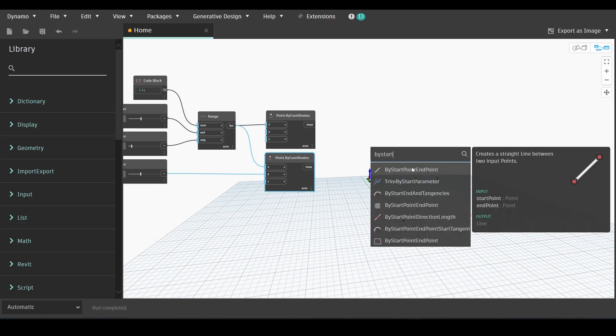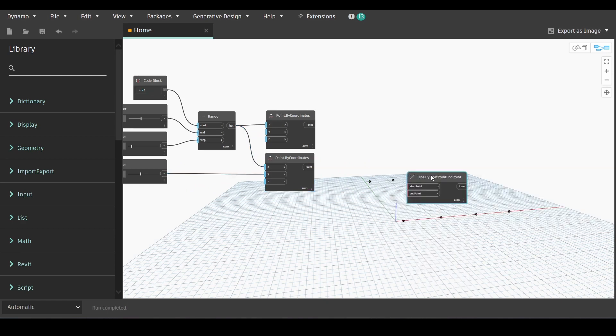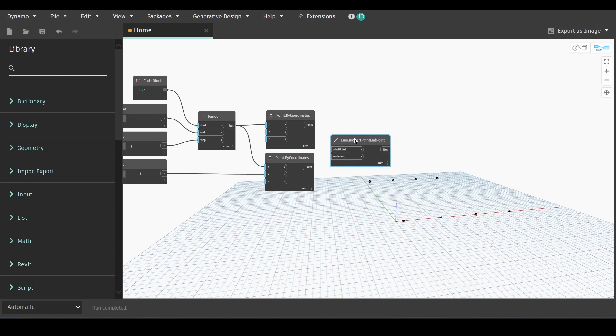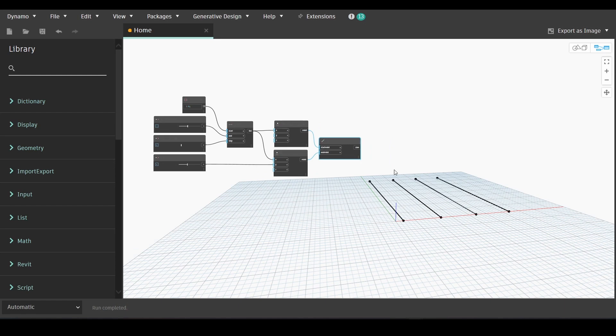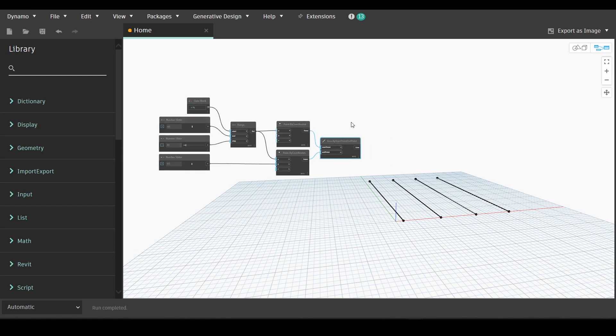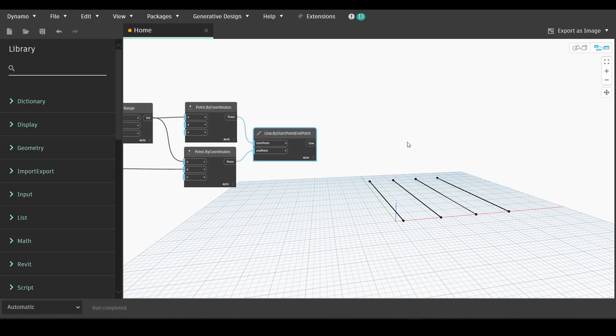The next node we will need is line by start point end point and the first point will be linked with the start point and the second one will be linked with the end point.